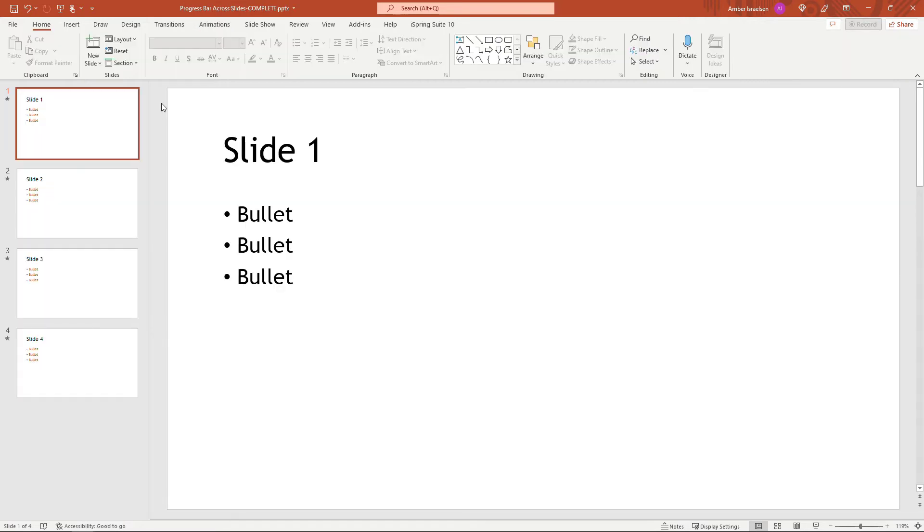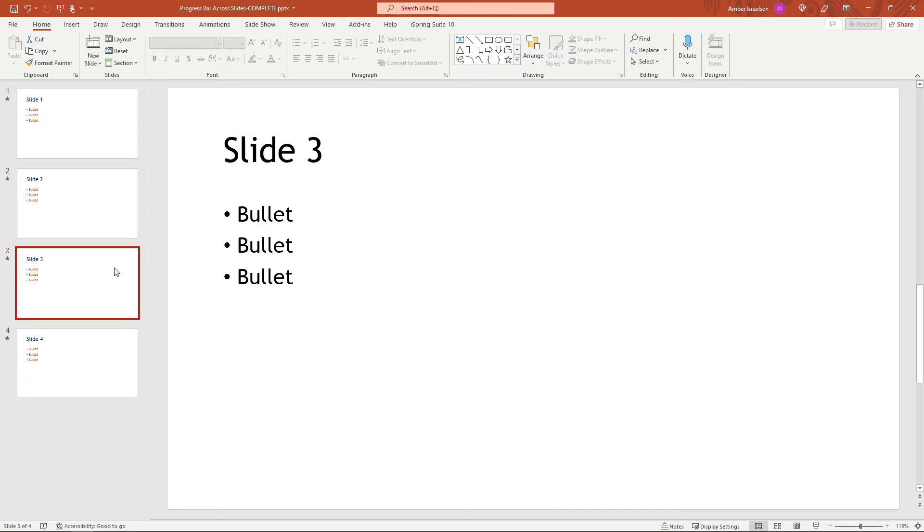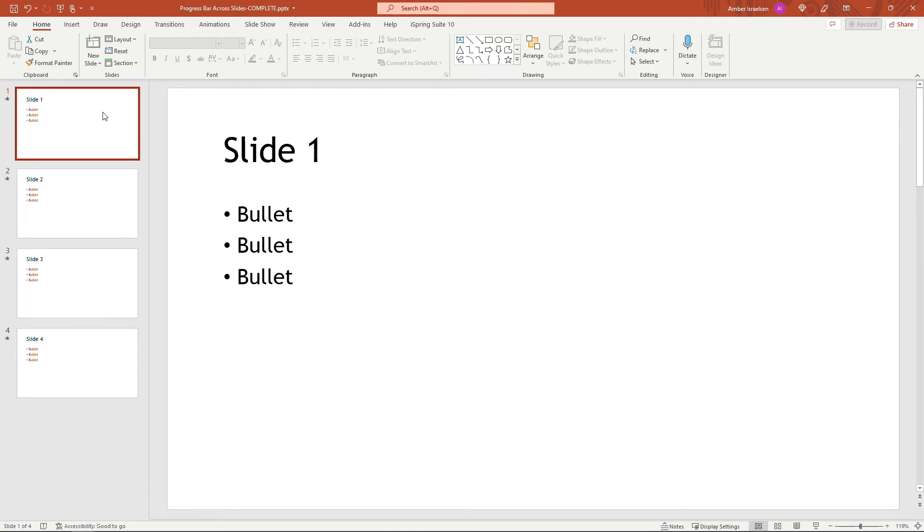right over here. So I have four slides just with some simple bullets and the bullets are going to be animated on each slide. And so we want this progress bar, the video, to basically span all four of these slides or 400 slides or whatever you have.